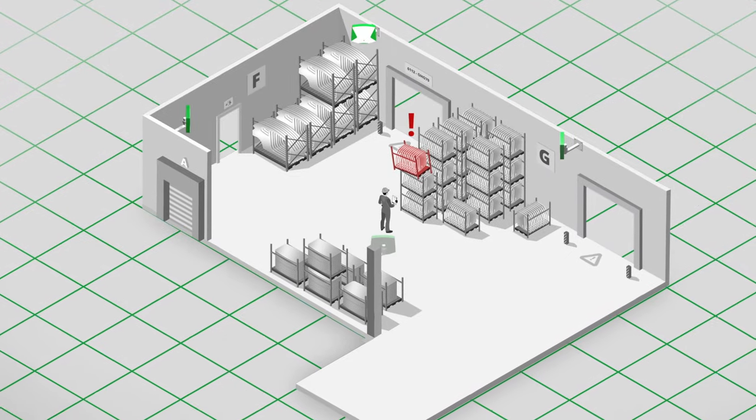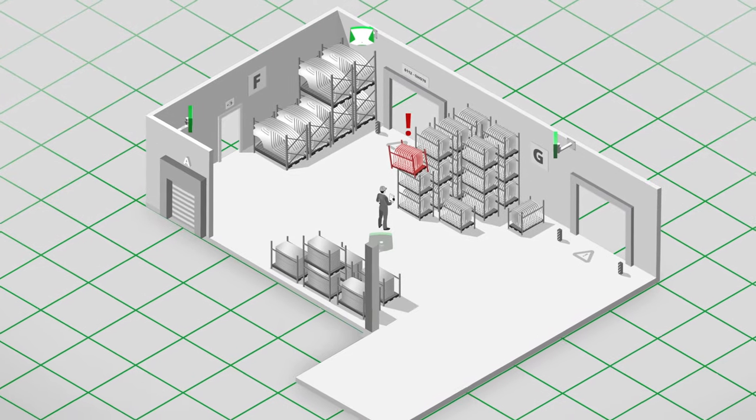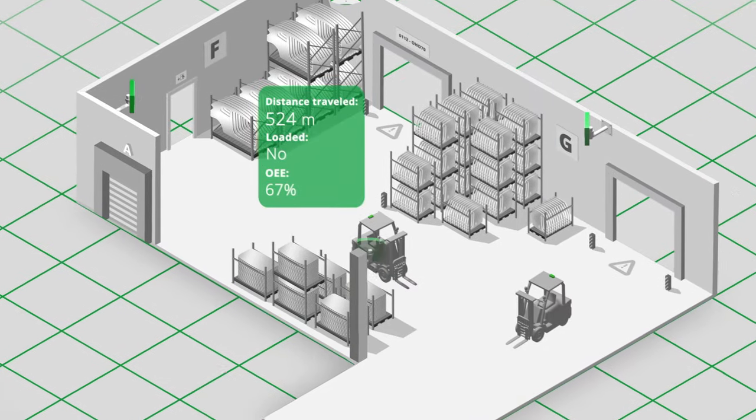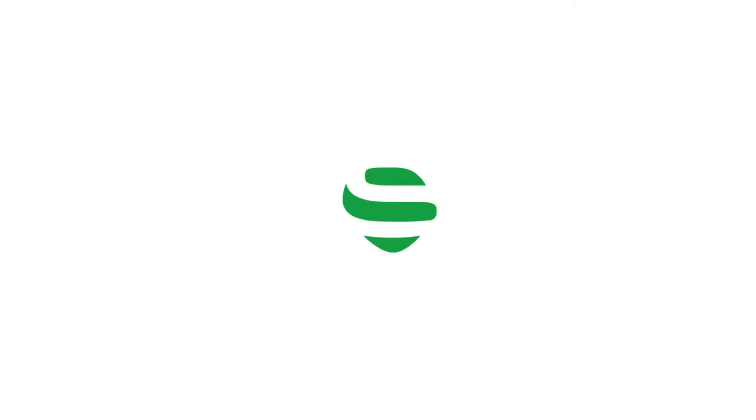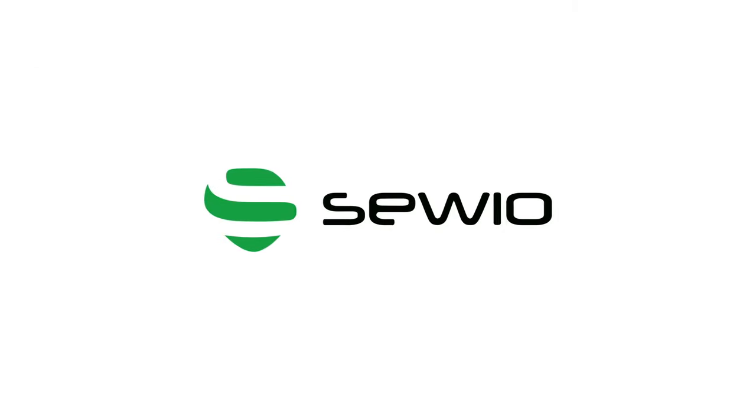If you're looking for ways to optimize your fleet efficiency, heighten employee safety and maximize profitability, then Serio RTLS is your go-to, real-time, indoor location solution.